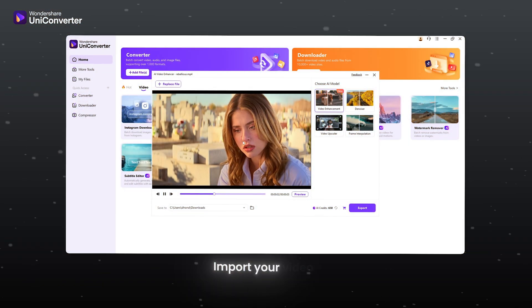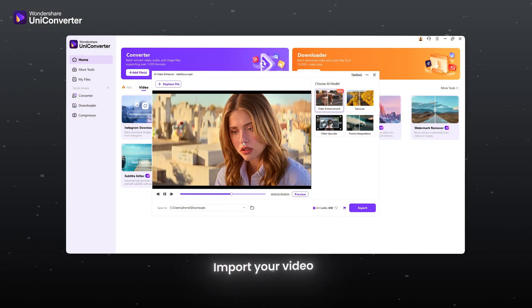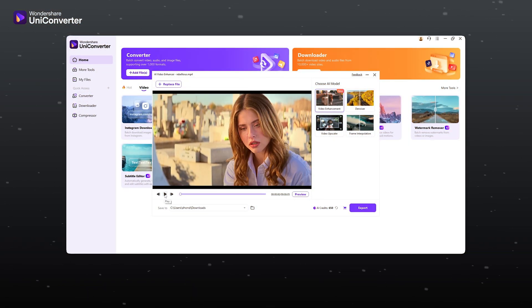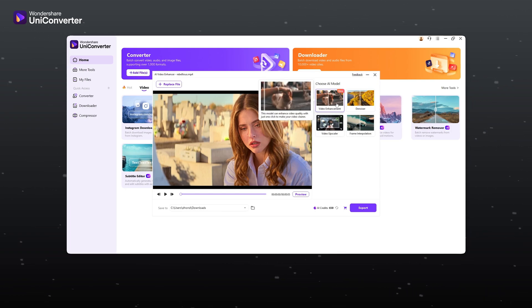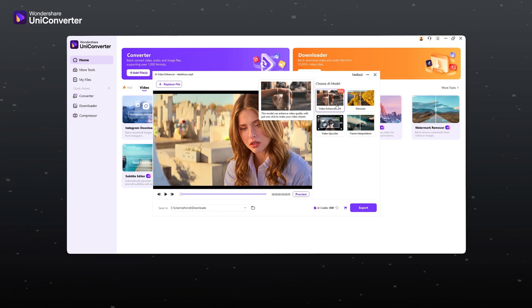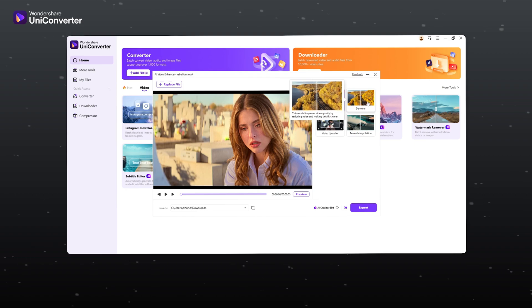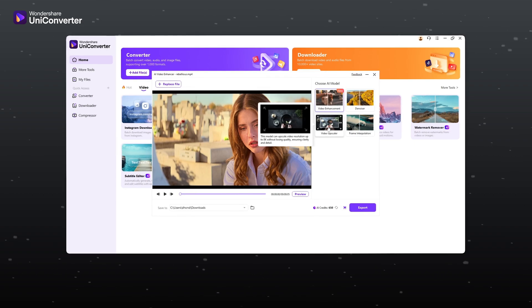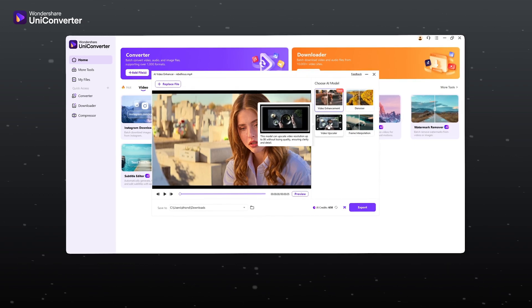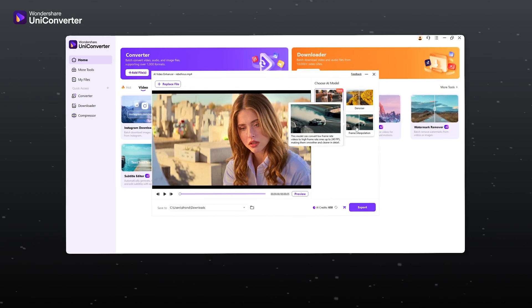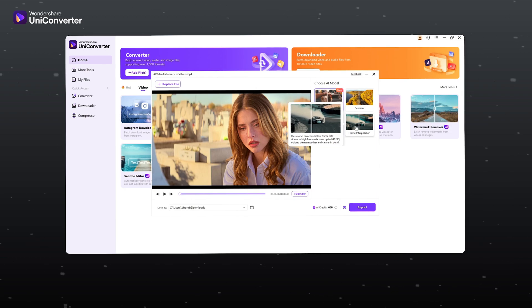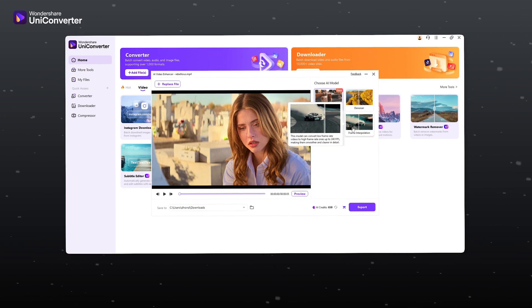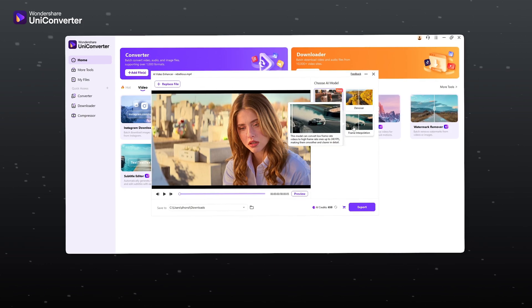So first, import your video. You will see 4 AI models. Video Enhancement improves overall video quality. Denoiser removes noise from videos. Video Upscaler increases video resolution. Frame interpolation increases frames per second of footages.